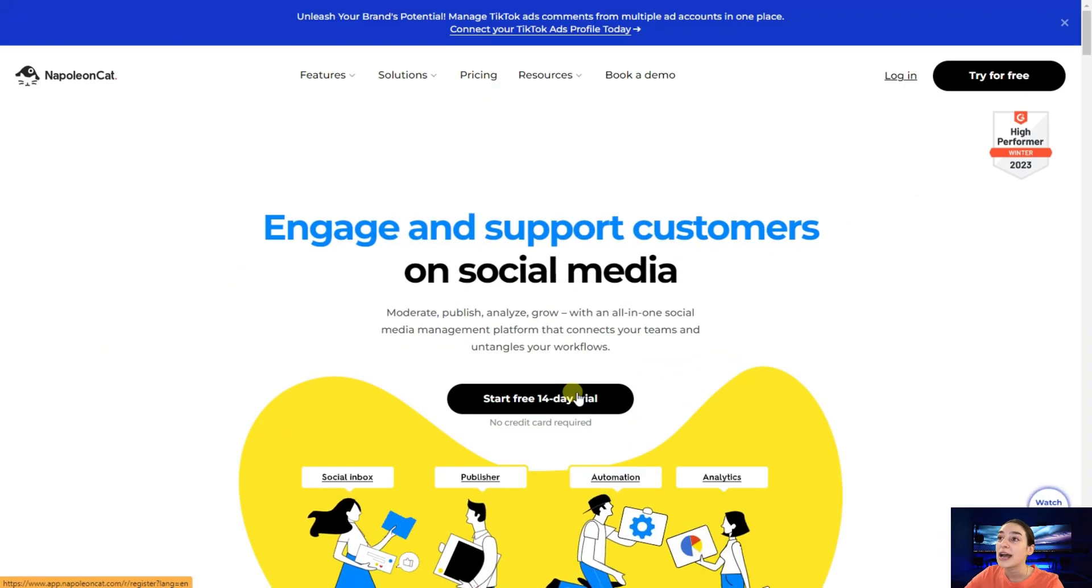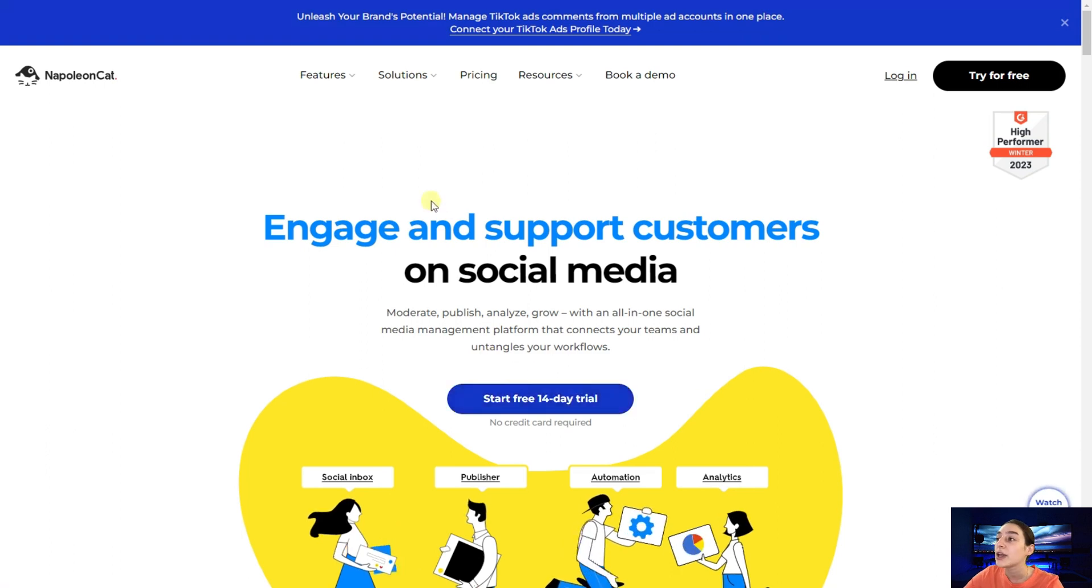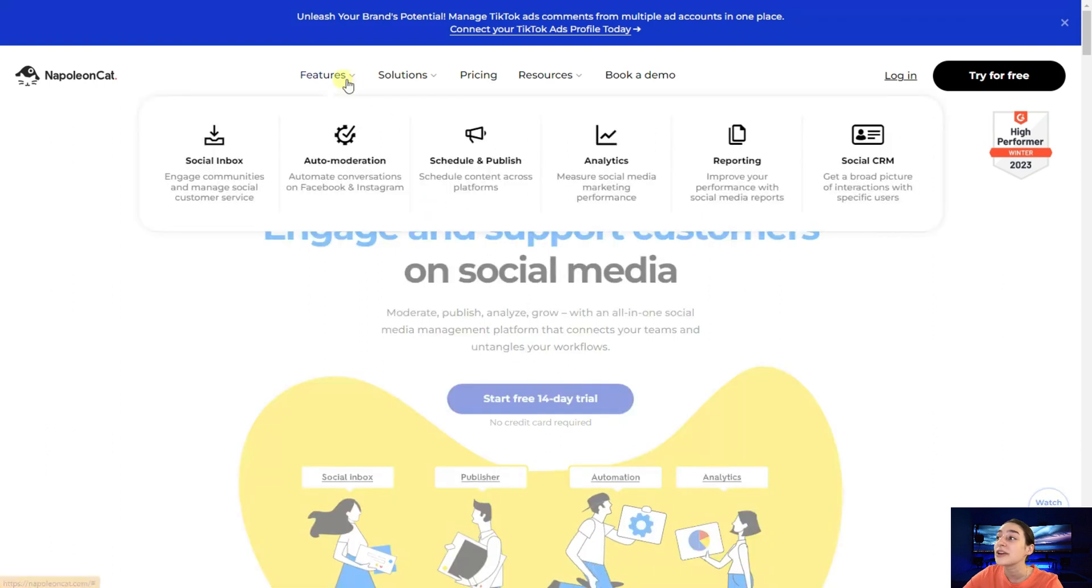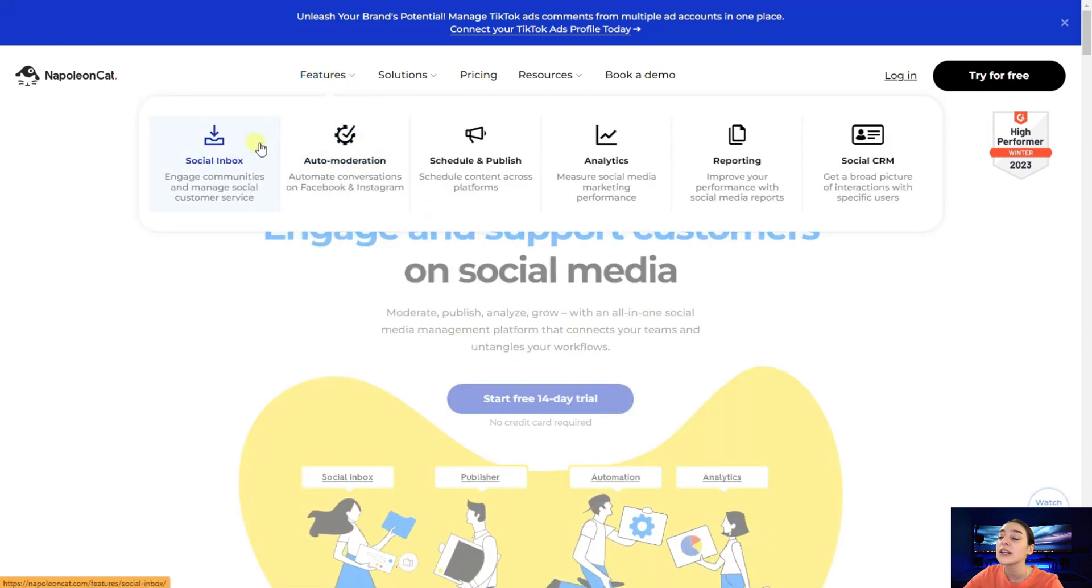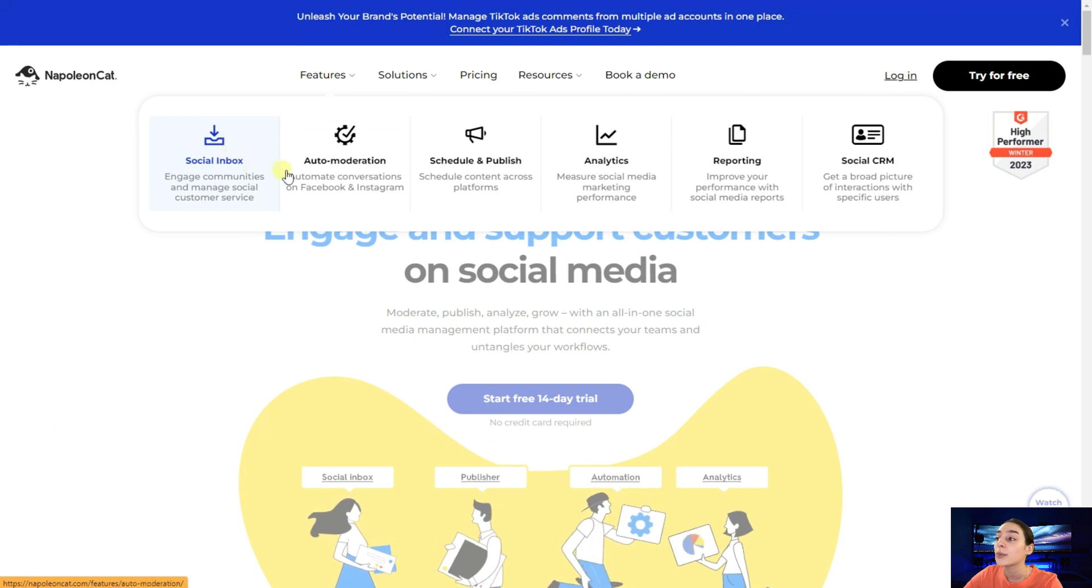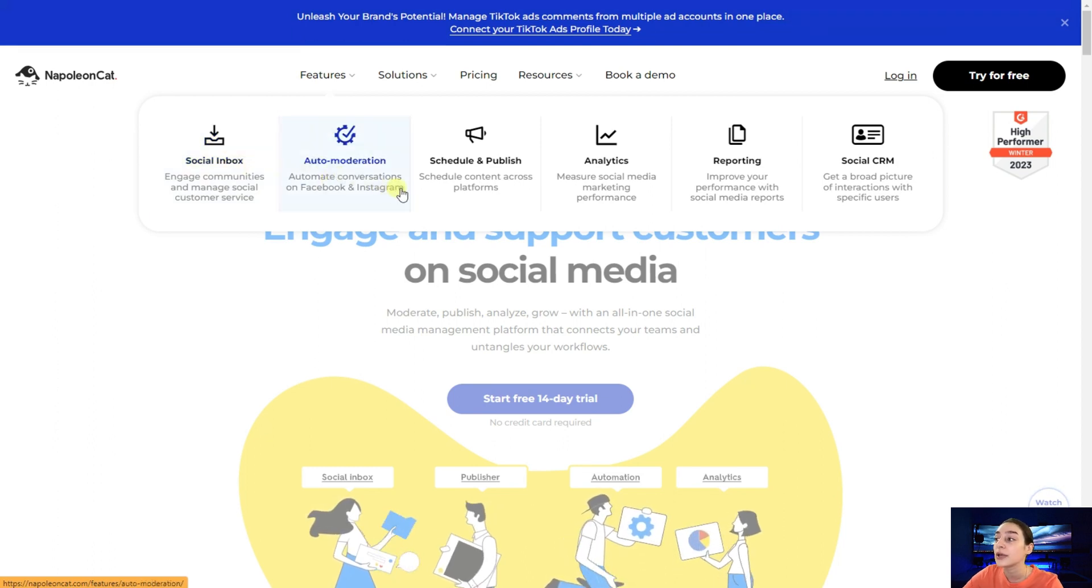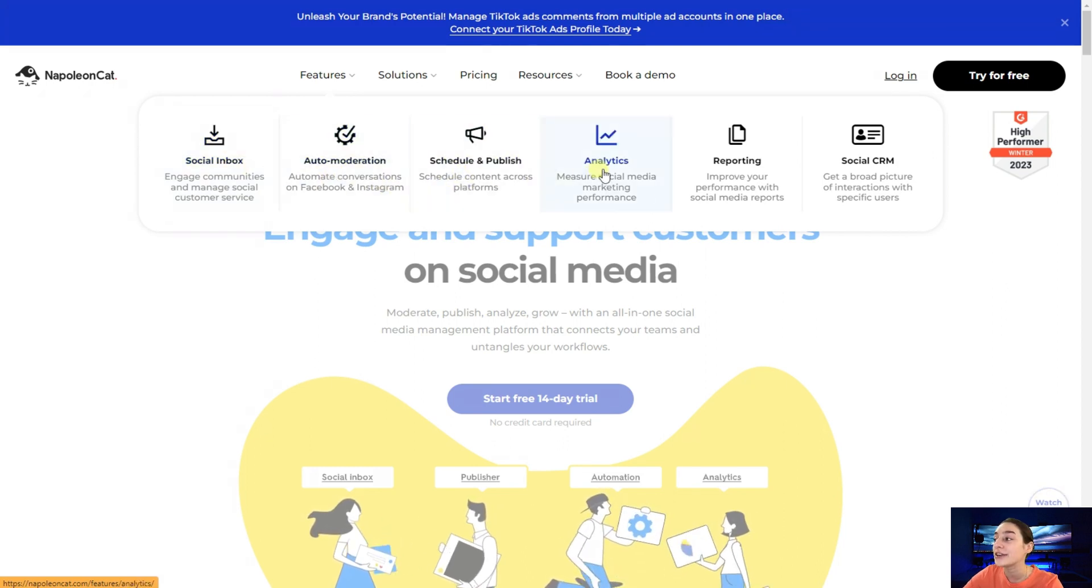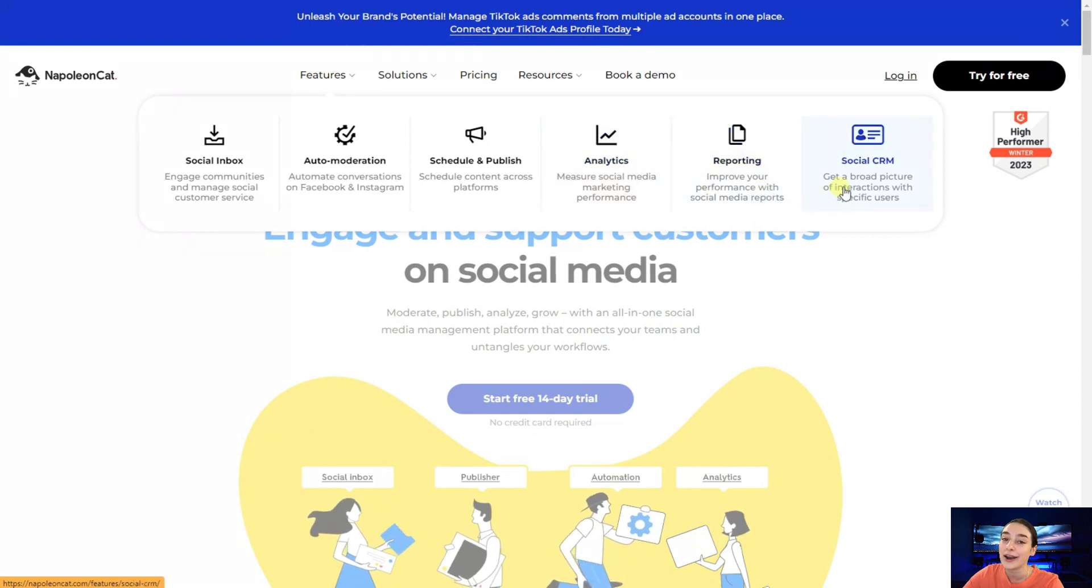And this is the website of NapoleonCat and here you can see the various features that they've got here which are very useful such as social media inbox, auto moderation, schedule and publish, analytics, reporting and social CRM.